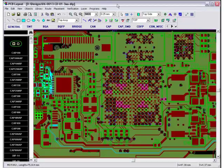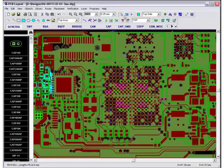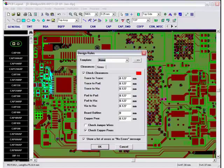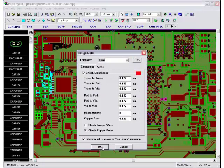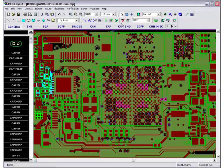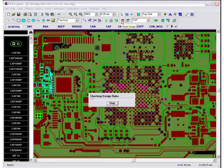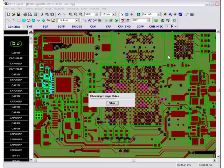DipTrace lets you set up minimum clearances for different types of objects, minimum and maximum sizes of traces, holes, and more. After you've set the correct values, the Design Verification Check, or DRC, can be launched.